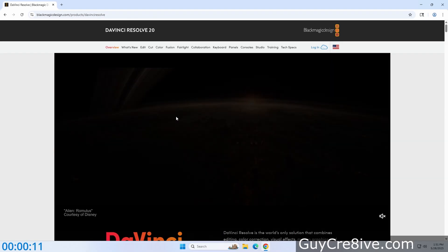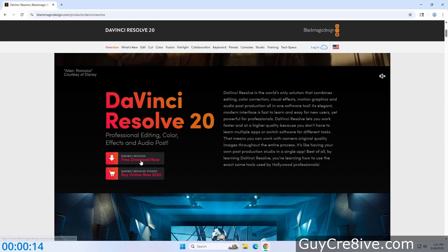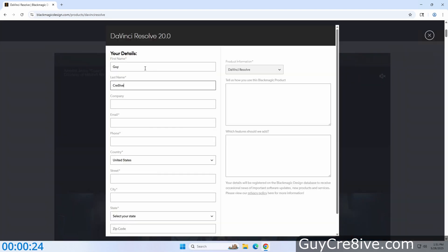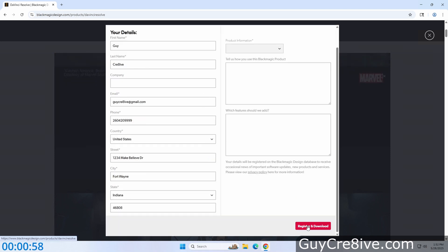Then after the site loads, I'll scroll down a bit to click on the free download now link just above the paid version. Now I want to click on the Windows x86 option since I'm using Windows 11, and that will take me to the registration page where I provide my details, and then scroll down to click on register and download.